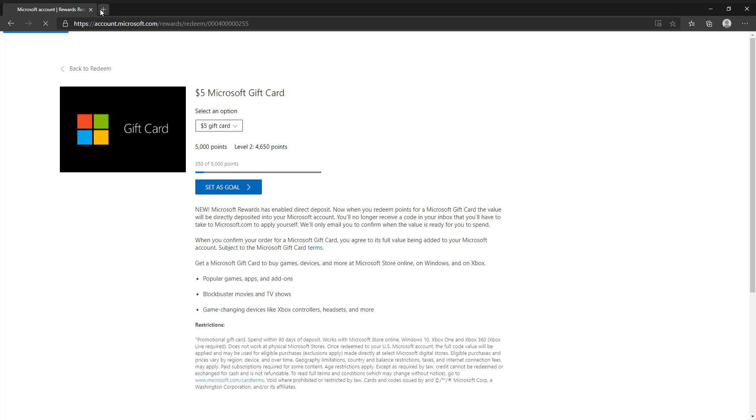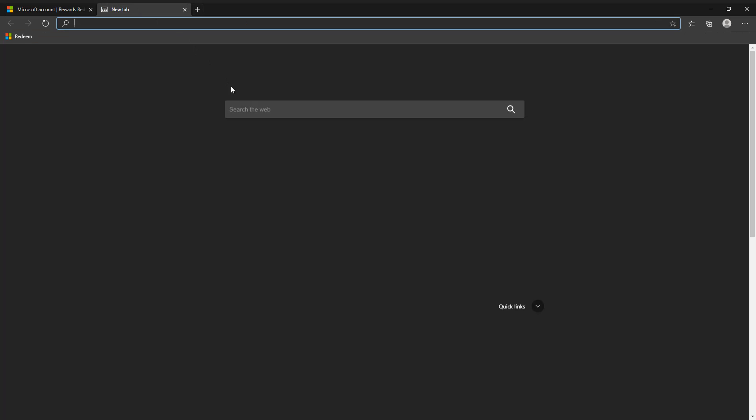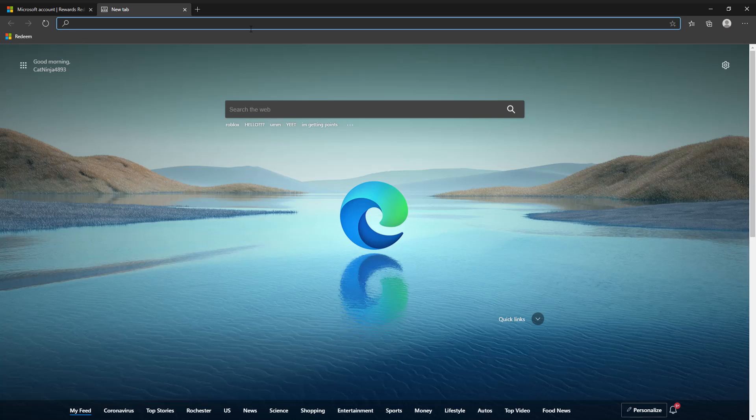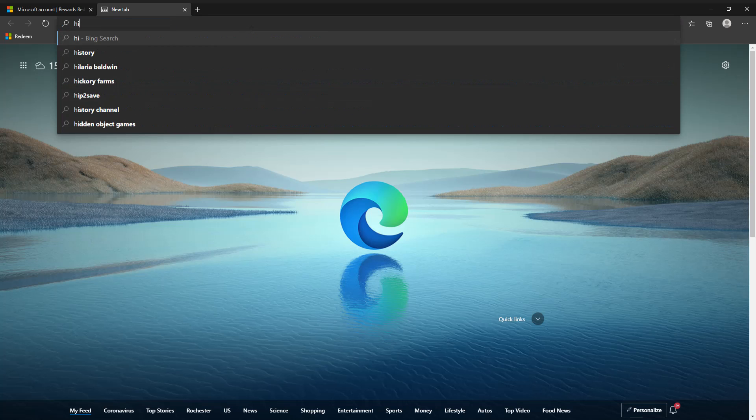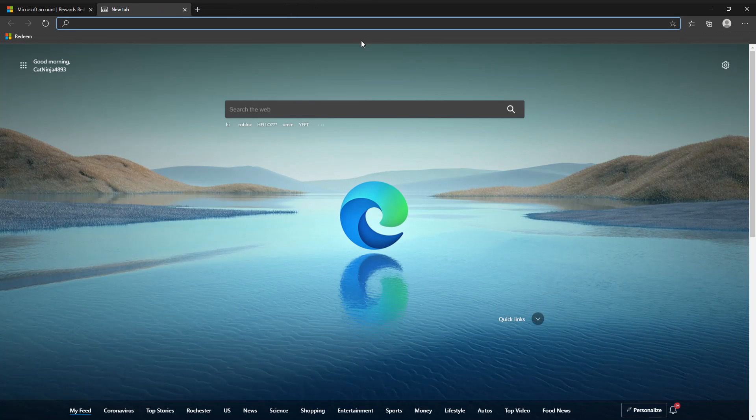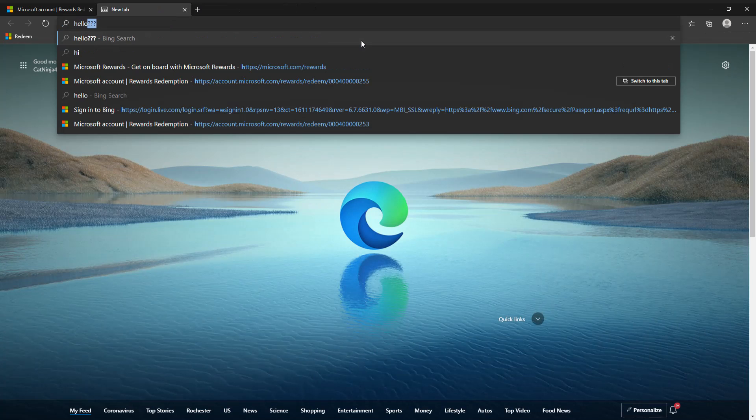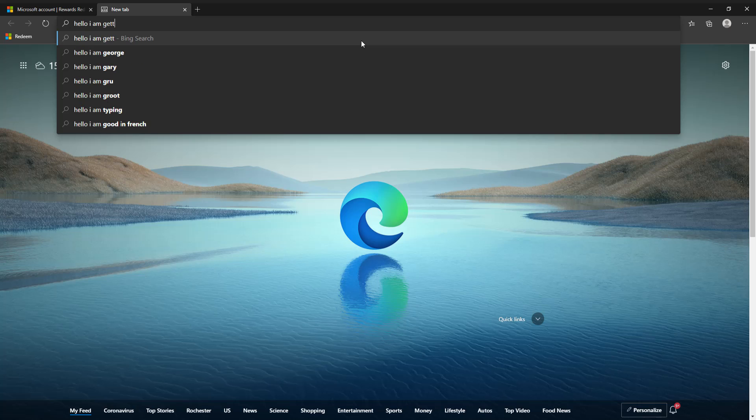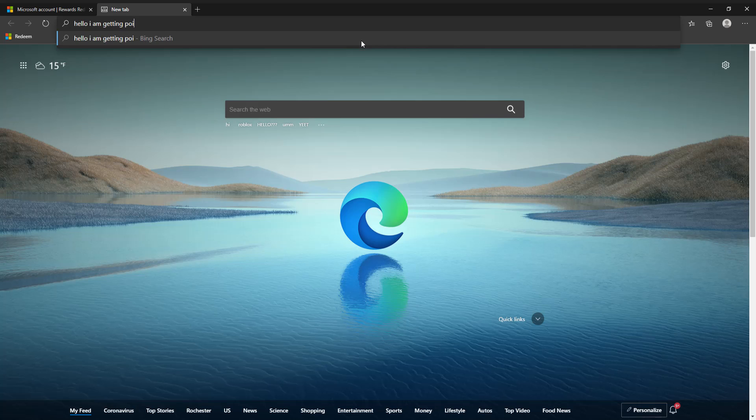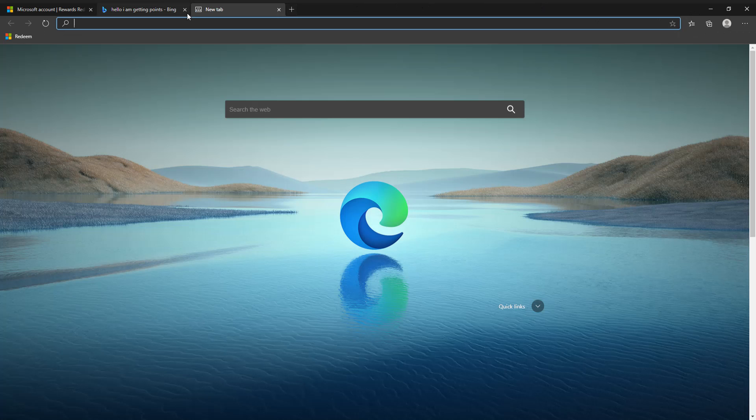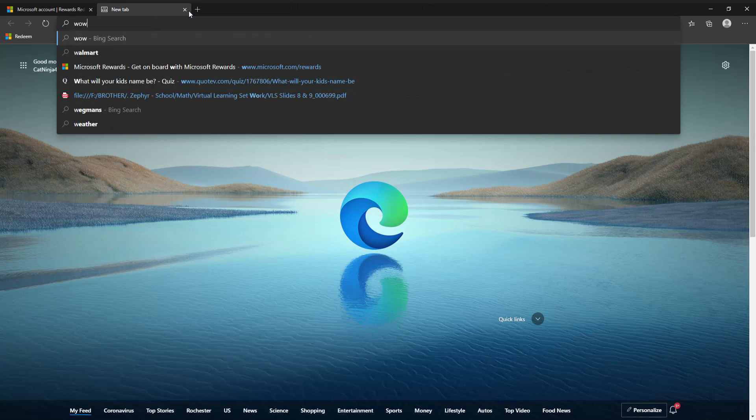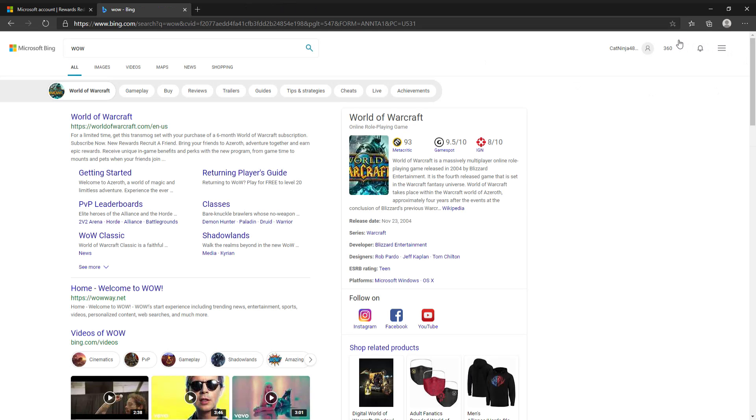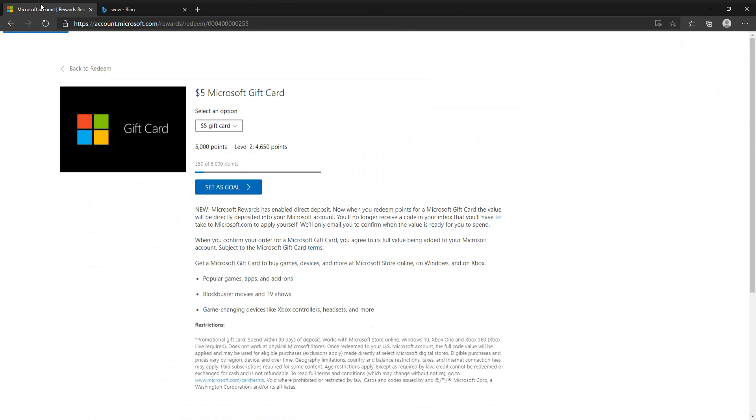Roughly 4,000 actually. So all you have to do is just search random things and then get points. It just showed up as hello, I am getting points. Watching the top right, it just went up to 360. I think because I was spam searching Roblox that it stopped giving me points.